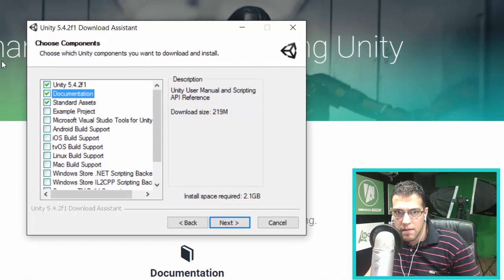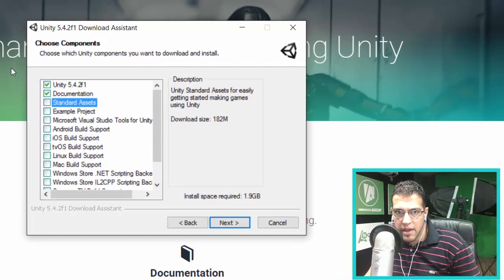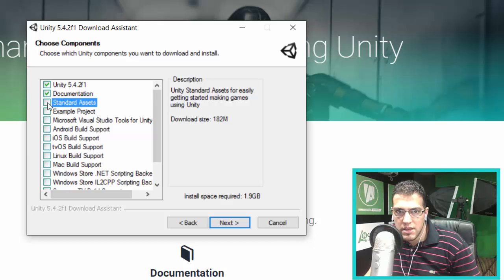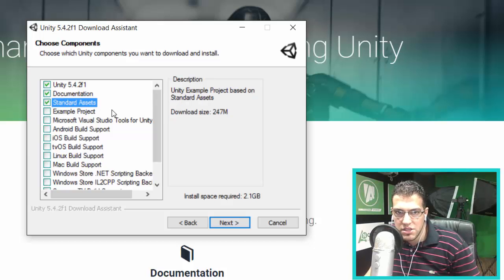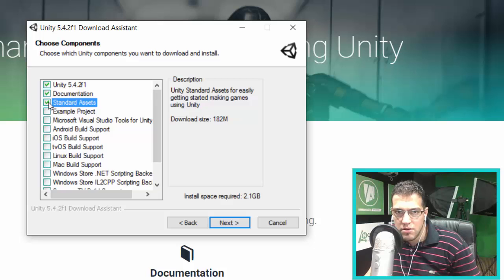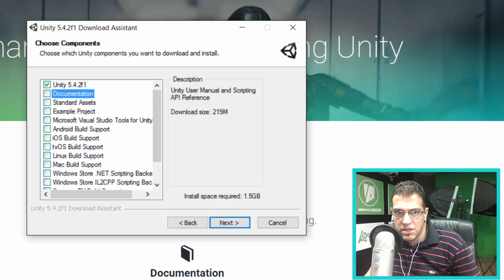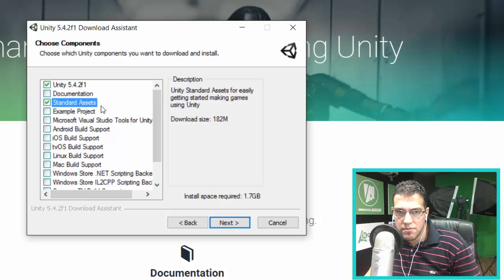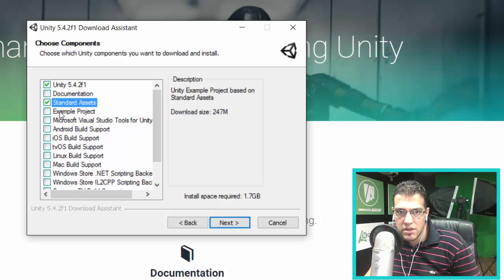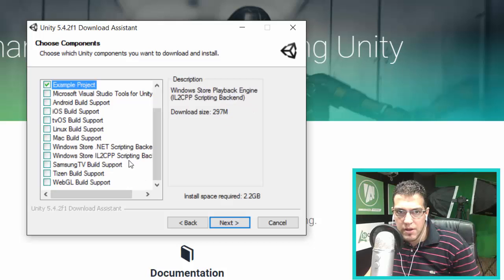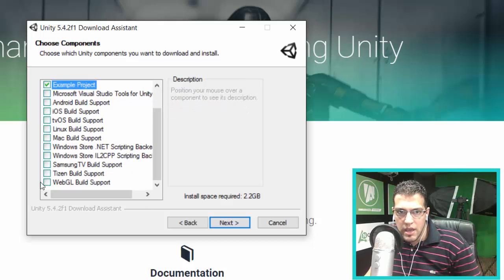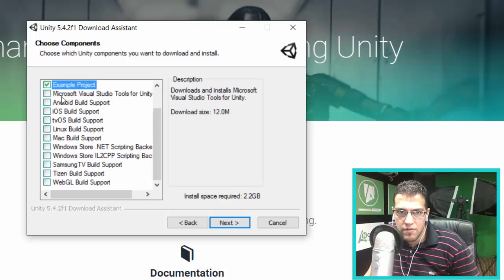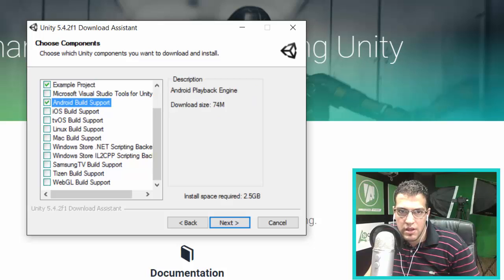You have Standard Assets, so you can get the documentation and Standard Assets. If you don't need them, you can deselect them, but I recommend using the Standard Assets. We have an example project you can also get. We also need to add support for Android.